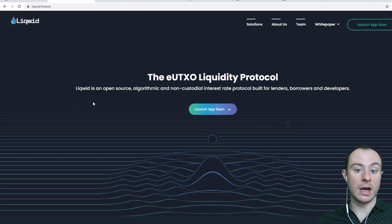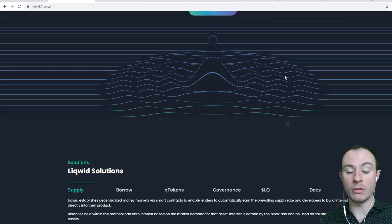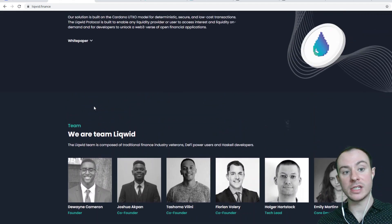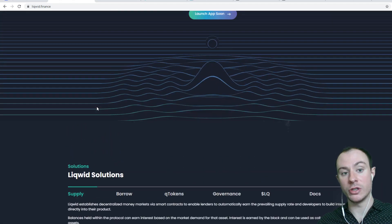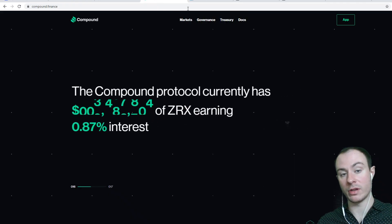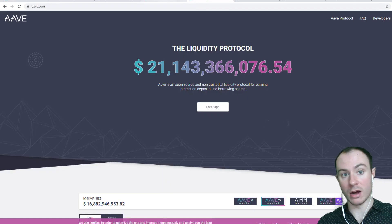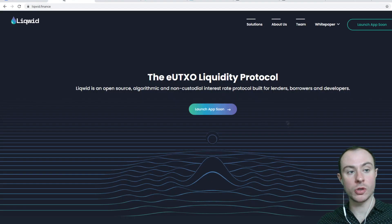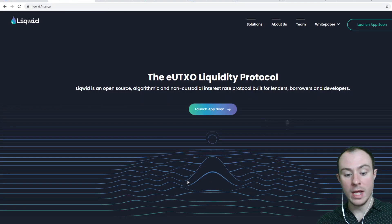The head honcho of Liquid, Dwayne Cameron, essentially said he wants the user experience to be like interacting with Compound and Aave, more so Compound. So we're going to talk about it all.